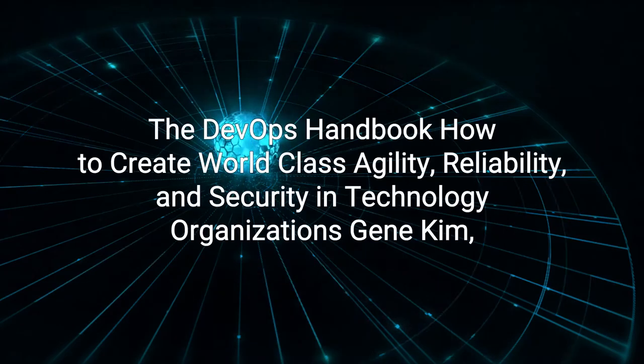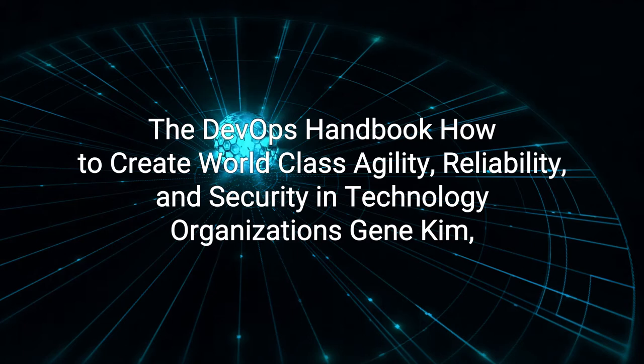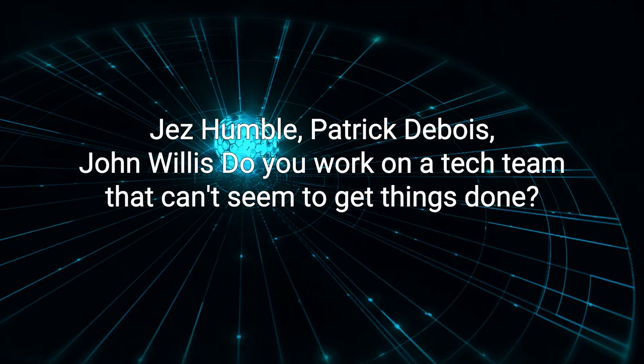The DevOps Handbook: How to Create World-Class Agility, Reliability, and Security in Technology Organizations by Gene Kim, Jez Humble, Patrick Dubois, and John Willis.